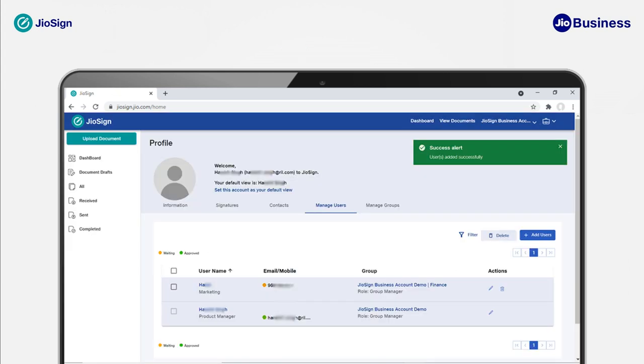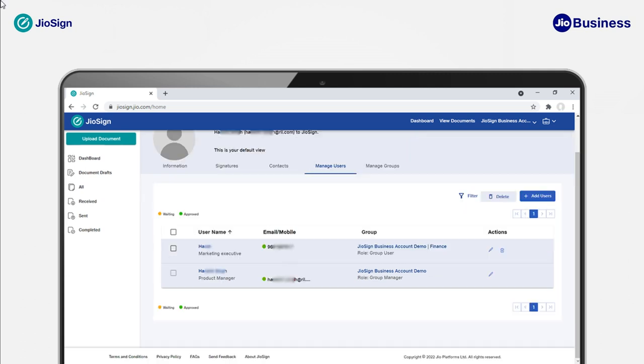Once you submit, you will receive a success alert. The user has been added successfully. Now we will see how you can remove a group manager or group user from the business account.